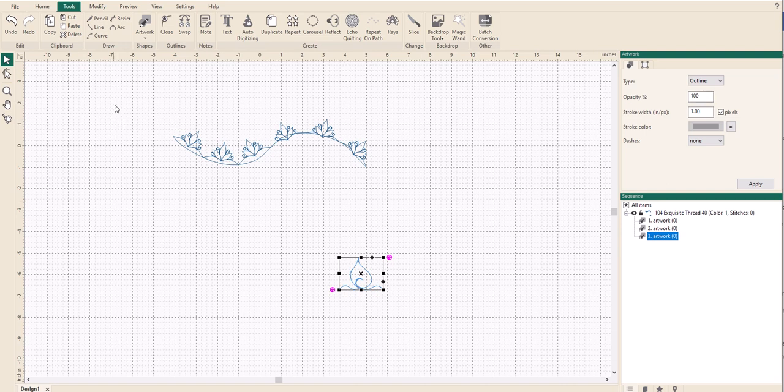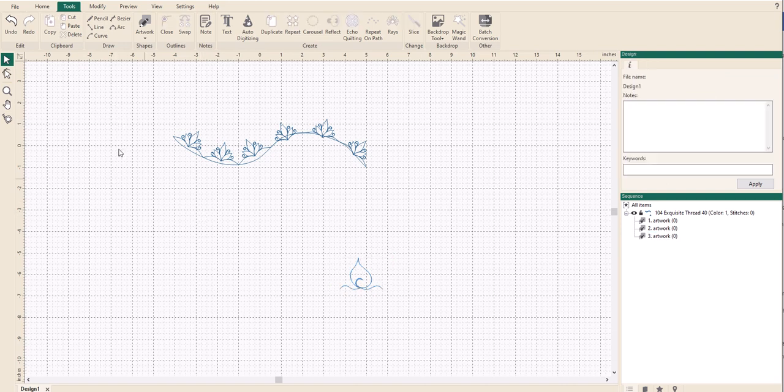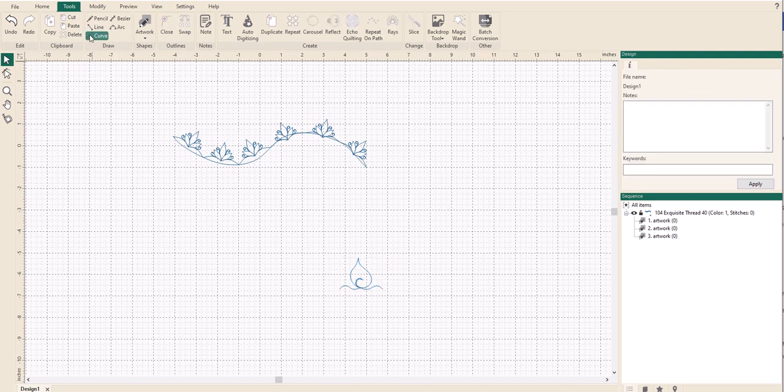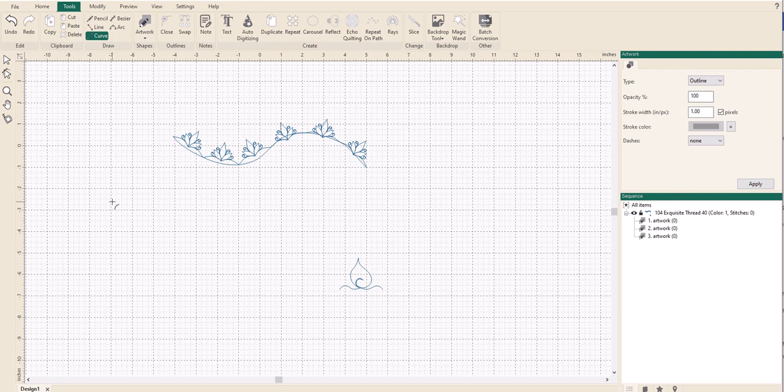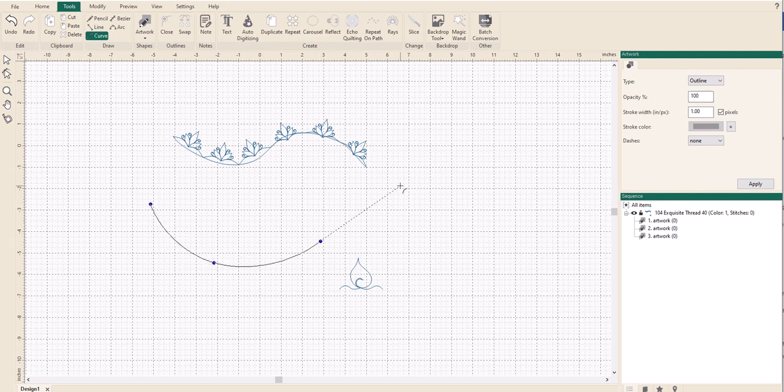Now I'm going to go away from there and I'm going to create myself a curve. So up onto the tools section, click on curve, and just create any sort of curve you like. Right-click to come out of it.